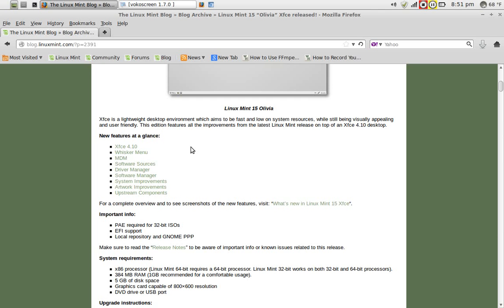The new features here would be XFCE 4.10, the Whisker menu, I love that title, a new MDN, new software sources, driver manager, software manager, various system improvements, artwork, and upstream components.